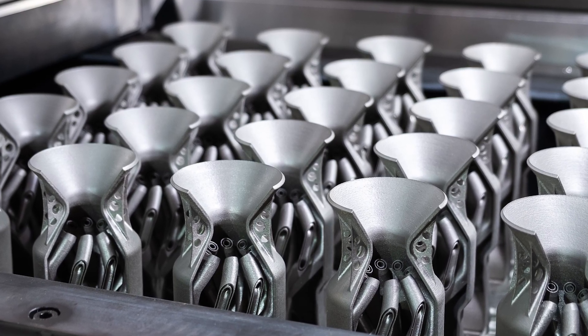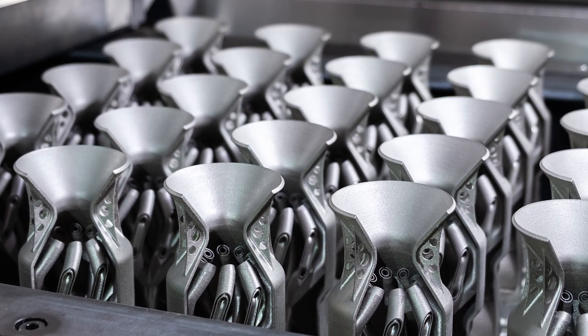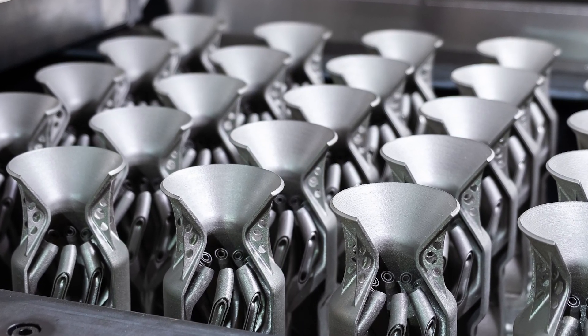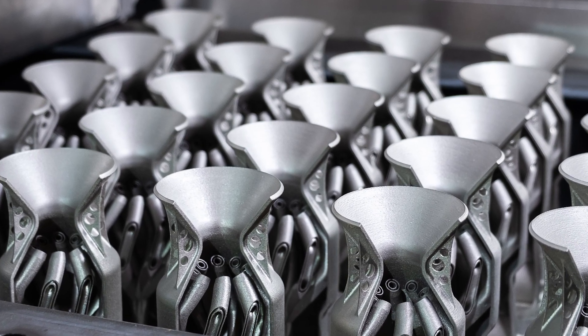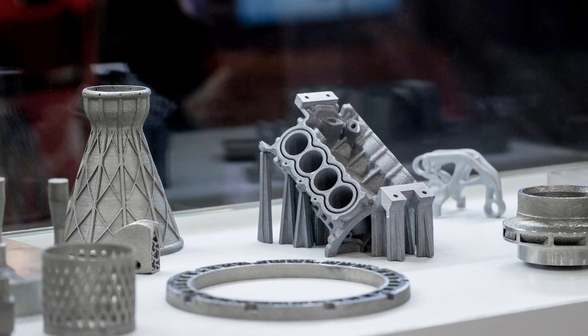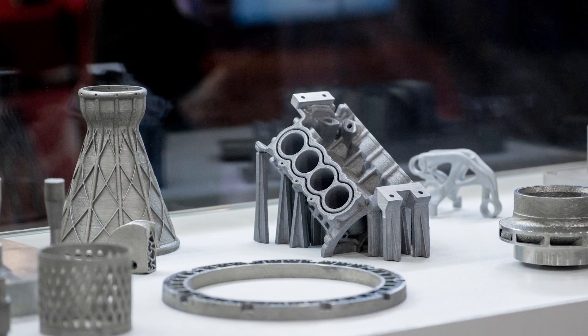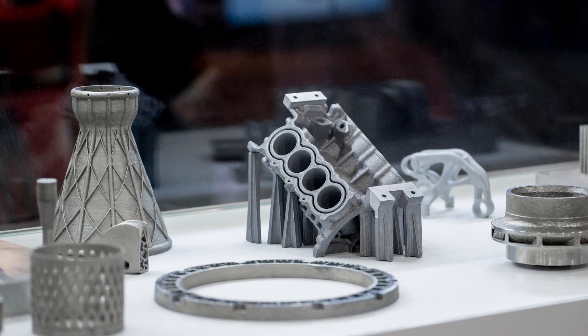Additive manufacturing is no longer limited by design or manufacturing, but rather by the data transfer between them. Due to the increasing part complexity enabled by AM and design software like NTOP, the size of these files can get enormous.